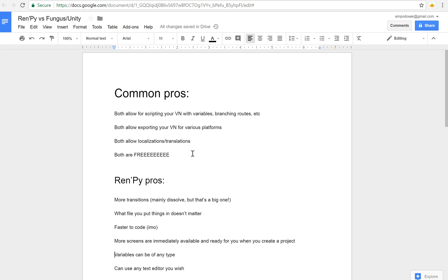Variables can be of any type. Fungus is getting better at this so this may change in the future, but Ren'Py you can have variables of literally any type. And of course you can use whatever text editor you like.